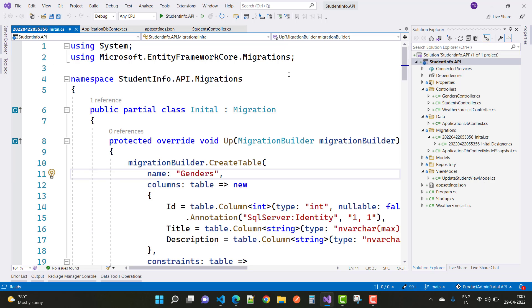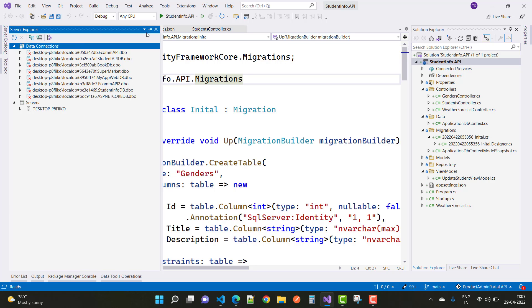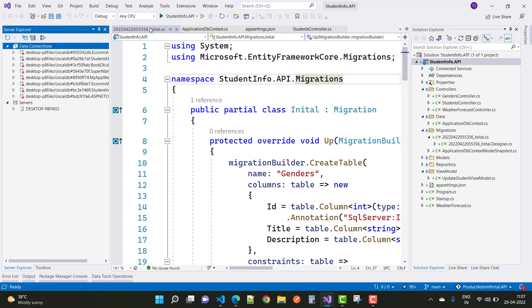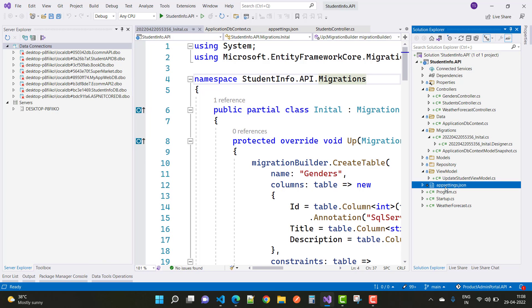Hey everyone, welcome to my channel ASP.NET Core. Today I'm going to show you the next video tutorial of Angular with grid operations with the ASP.NET Core REST API. In this video tutorial I am going to add some data in the database table.